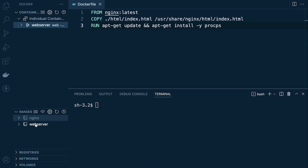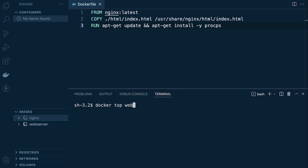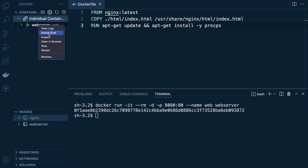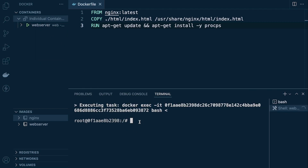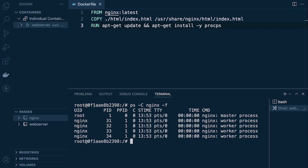Back in Docker, once we've rebuilt the image, let's remove the old container and start a fresh one. We can then right-click and attach a shell. From here we can inspect processes further using ps with the -C nginx flag to filter and access just the nginx services — confirming we have one master process and four worker processes.